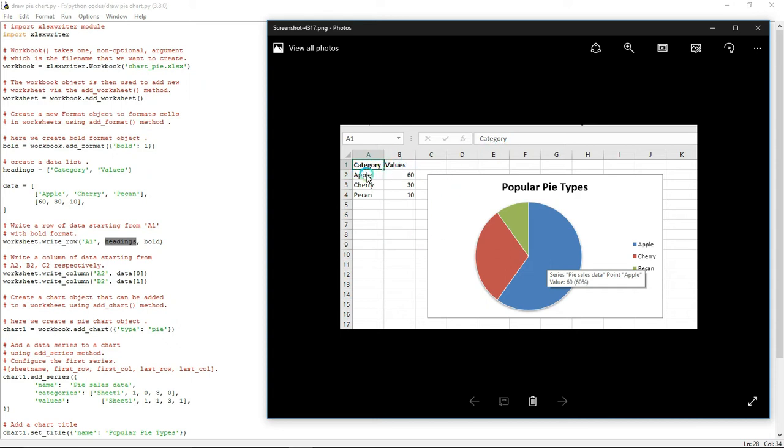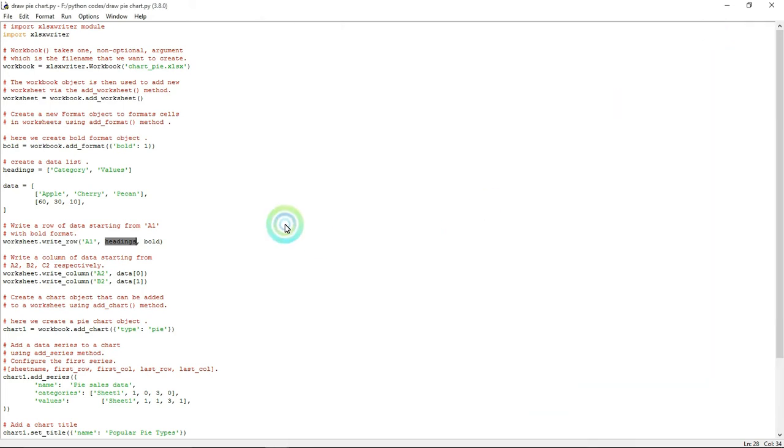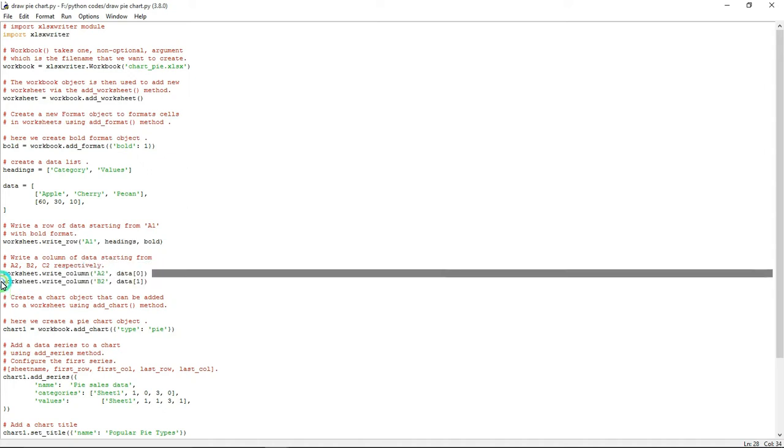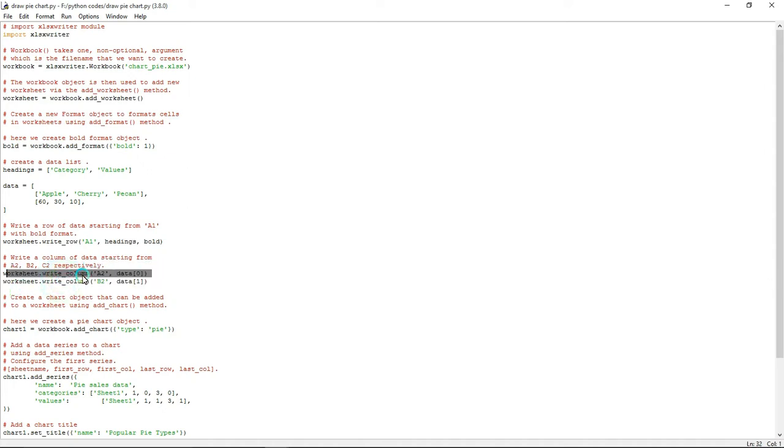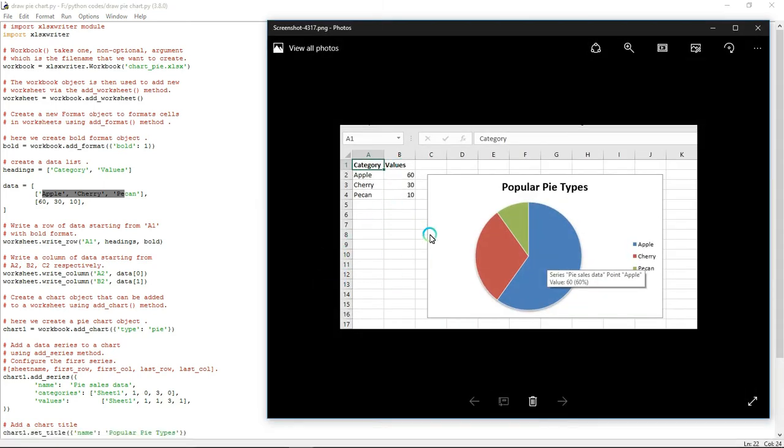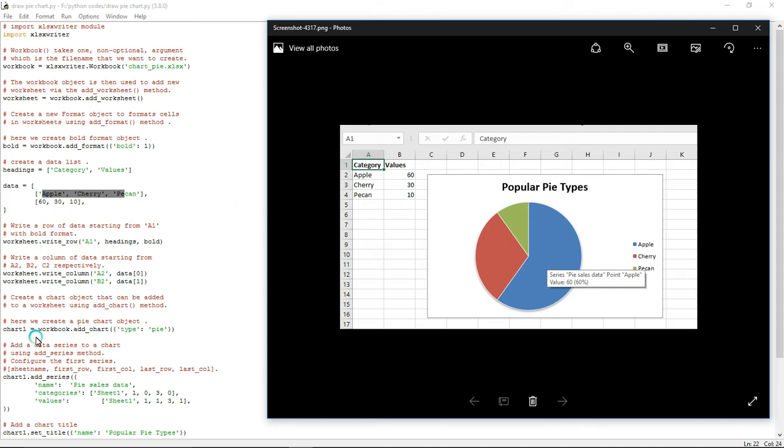For other data I did not use bold format - if you want you can add that bold format to every text, but it's not mandatory. Now I'm using worksheet.write_column to fill the column with apple, cherry, pecan in A2 column. Check: in A2 column I wrote apple, cherry, and pecan. In cell B2, I'm going to write 60, 30, and 10.